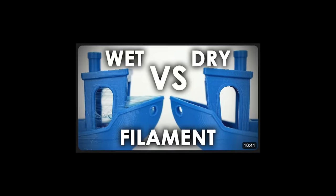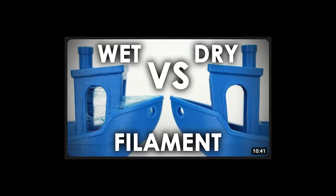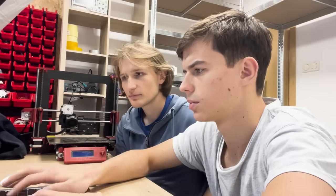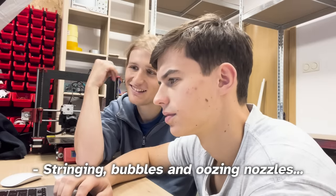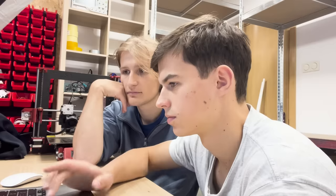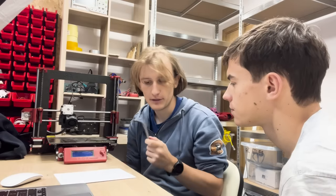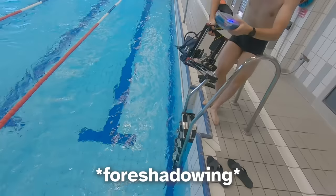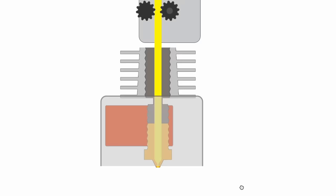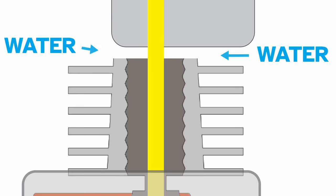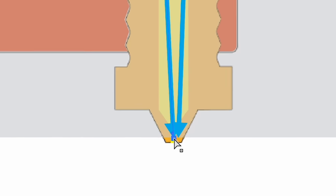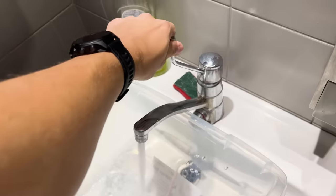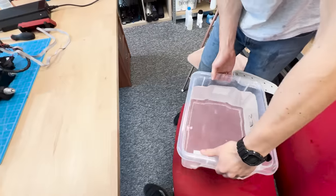Now, some people really care about the moisture inside their filament. Stringing, bubbles and oozing nozzles are all an indication of a wet filament. But we happily decided to ignore this issue. I mean, if we at least keep the spool of the filament above the water, no water will soak into it. The bigger problem might be caused by the water that will flow in between the filament and the tube in the extruder. The water vapor will need to go somewhere, right? Nonetheless, we hope that this water in the extruder issue won't pose any issues.